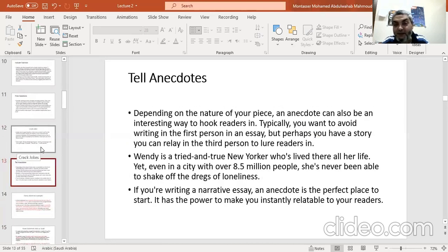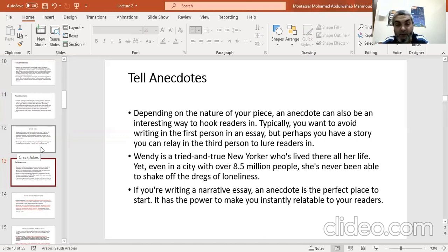The last type is to tell anecdotes. This depends on the nature of your piece. An anecdote can also be an interesting way to hook readers. Typically you want to avoid writing in the first person in an essay, but perhaps you have a story you can relate in the third person. Like this example: 'Wendy is a tried-and-true New Yorker who's lived there all her life. Yet even in a city with over 8.5 million people, she's never been able to shake off the drapes of loneliness.' An anecdote is a perfect place to start — it has the power to make you instantly relatable to your readers.